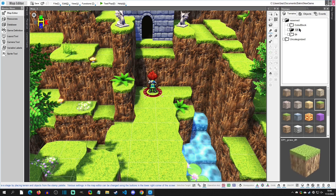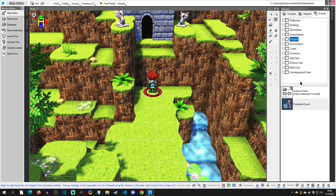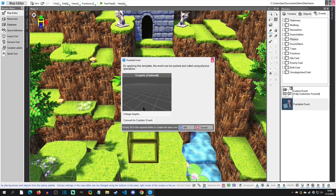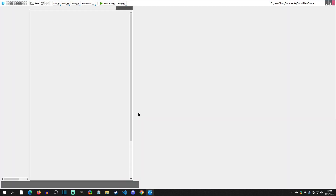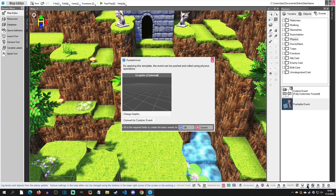For a basic push event, we can go to Events and then Physics. Here we have an example push event — you can just plop that into the scene. We need to give it a graphic though; if you change graphics it should pop up with this box, which we're going to use for our prototype.